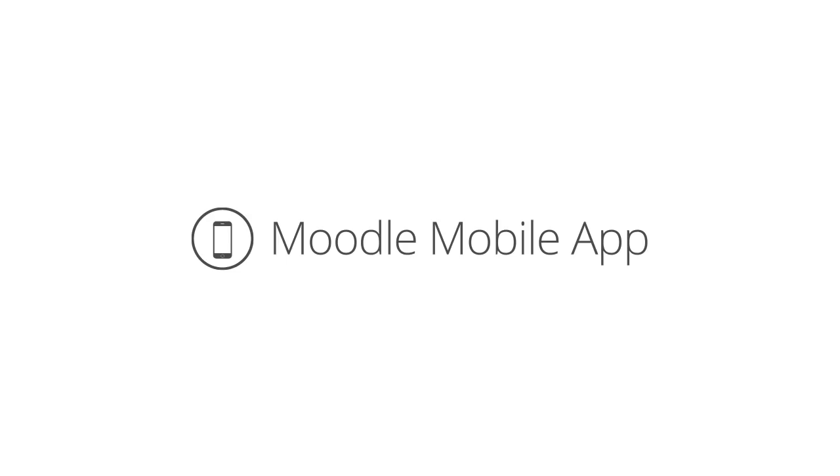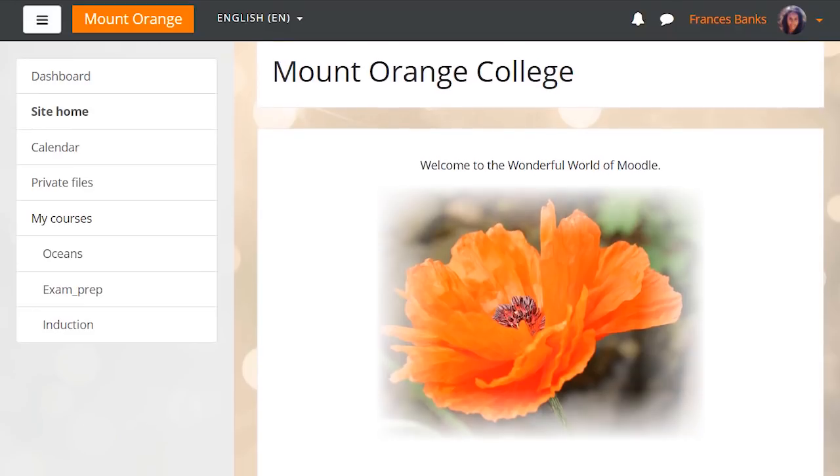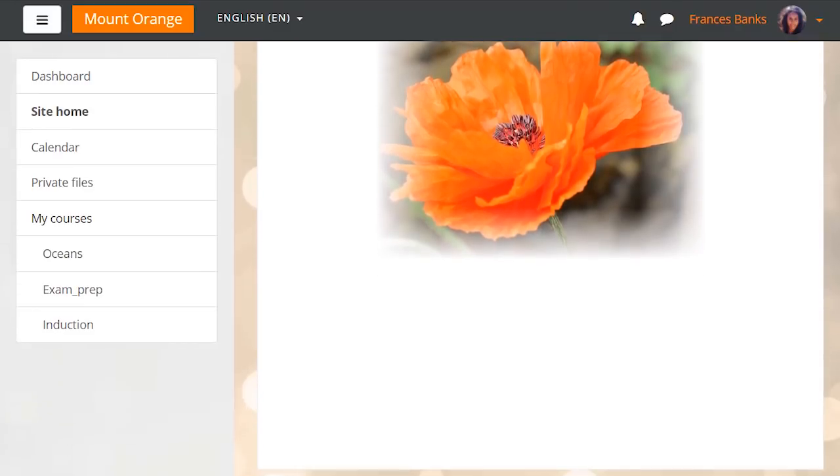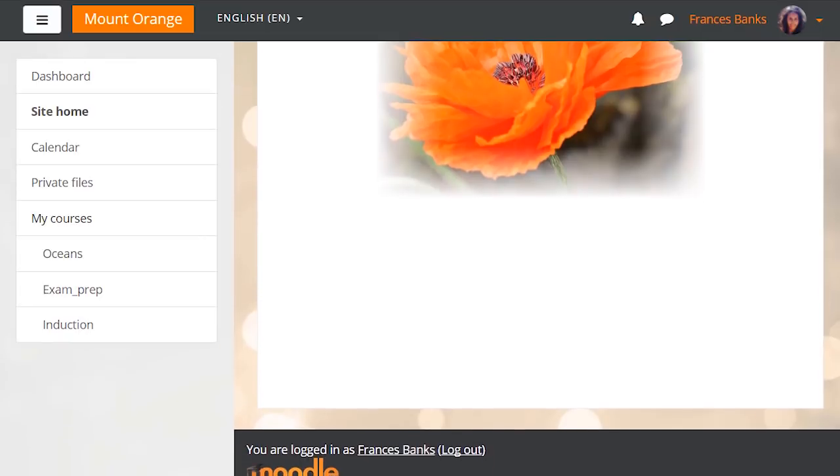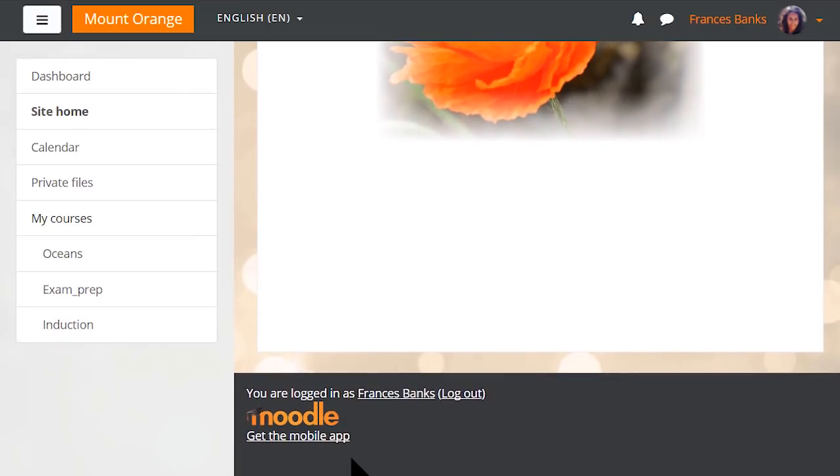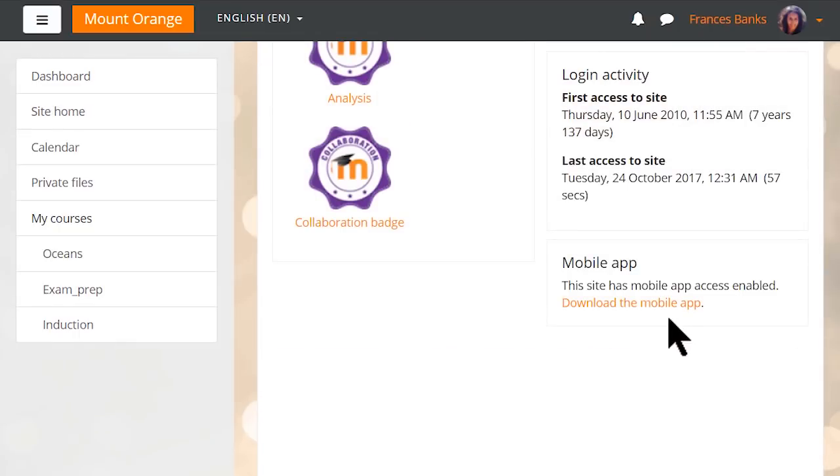Meet your learners where they are with easier access to the Moodle mobile app. When our learners and participants access their Moodle 3.4 sites, they will now see an option to download and use the Moodle mobile app, when enabled, with a useful link to be found on the footer of the site.